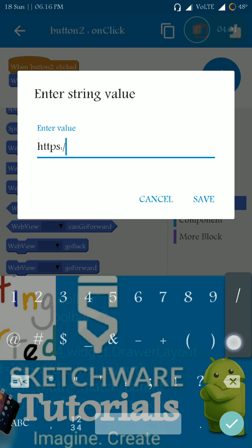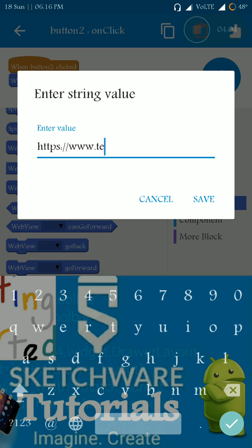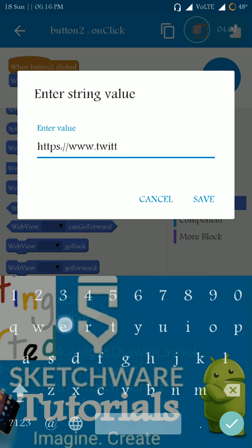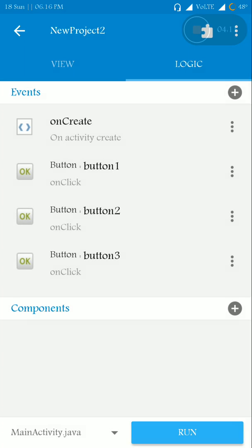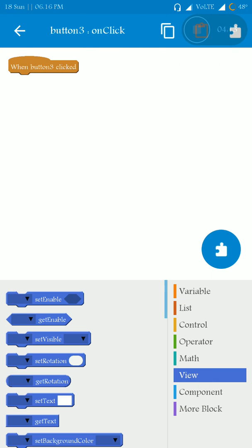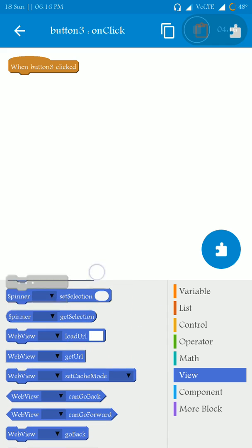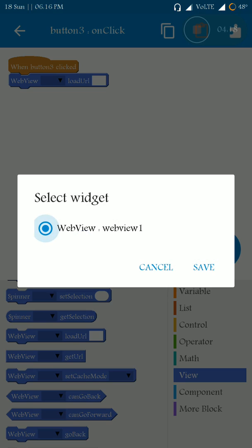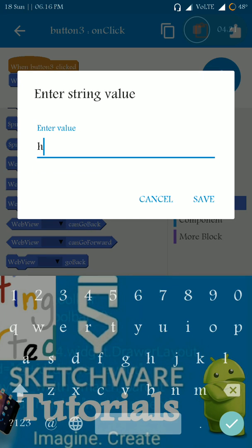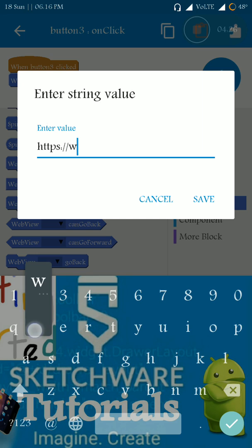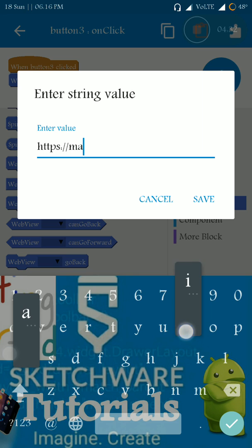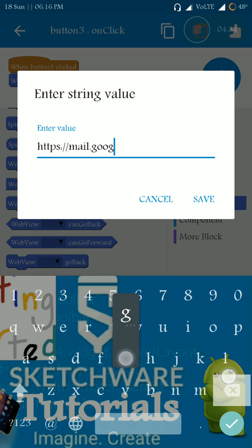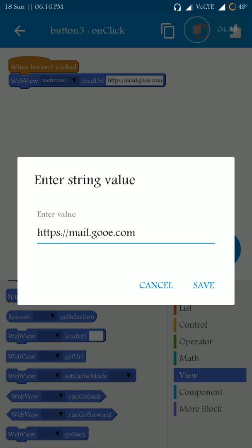HTTPS twitter.com, that's it. And when button 3 is clicked, go to the component and view www.mail.google.com. That's it.